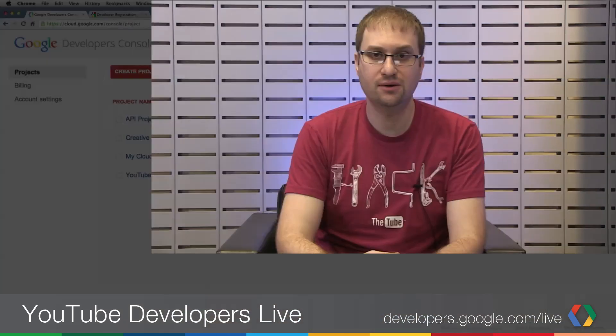Fortunately though, the registration process is quite lightweight, and you can do it using the Google Developers Console. So let's switch to the screen sharing right now and I'll walk you through the process.